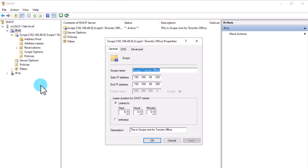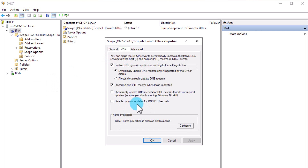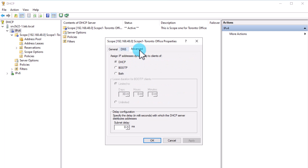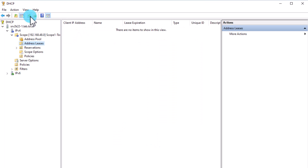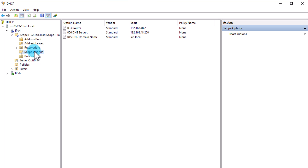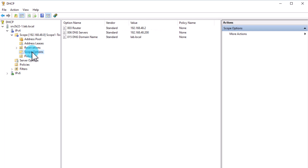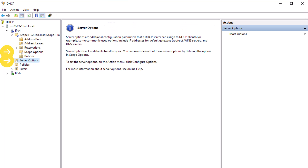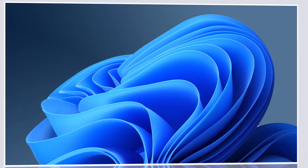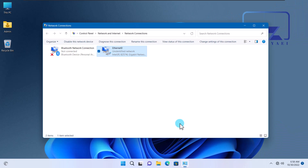You have now created your first scope. By right-clicking on your scope, you can see the name, start and end IP address, lease duration, and description. You'll also notice two more tabs — DNS and Advanced — which we will cover later. If you click on Address Leases, you'll see the list of clients who have leased an IP from the DHCP server. Selecting the Scope Options shows you the list of options you configured during scope creation, including options at the server level and at the scope level.